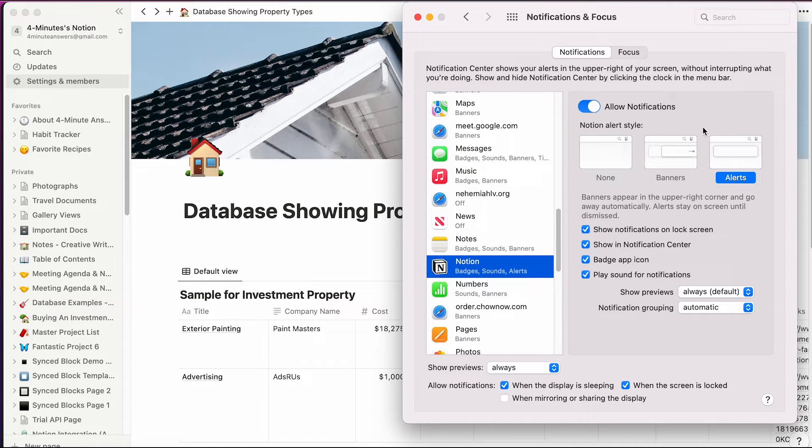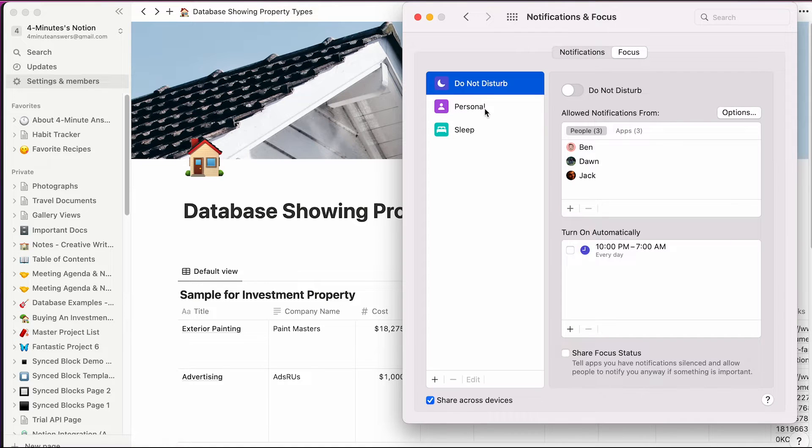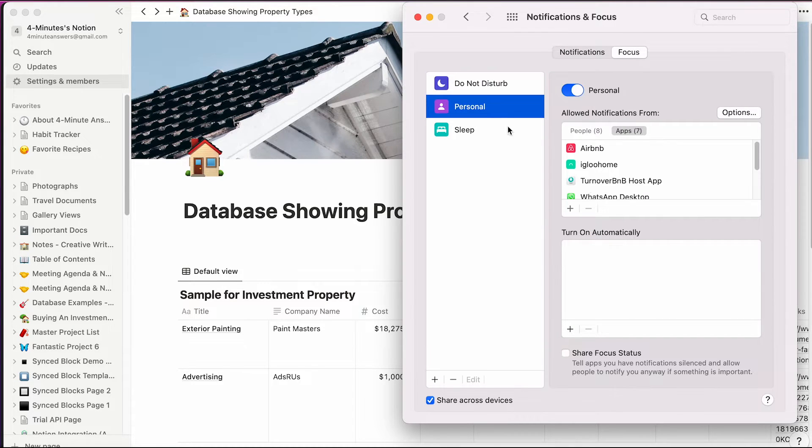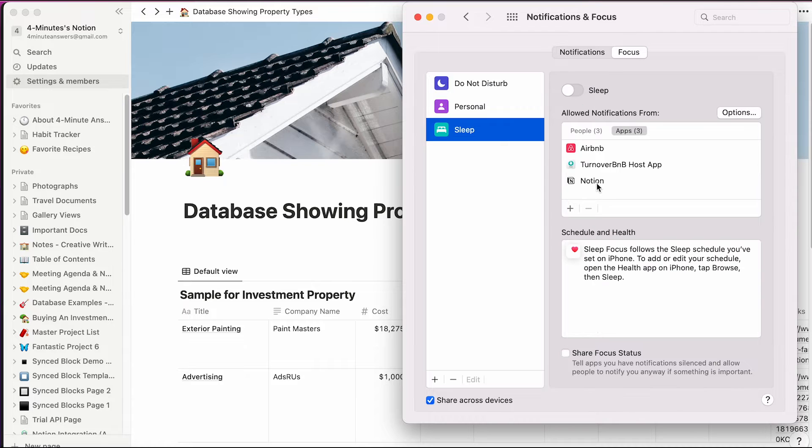Now, up at the top, go to focus. You'll want to determine in which focus state you want Notion to send you reminders. For me, I want these reminders in every focus state.